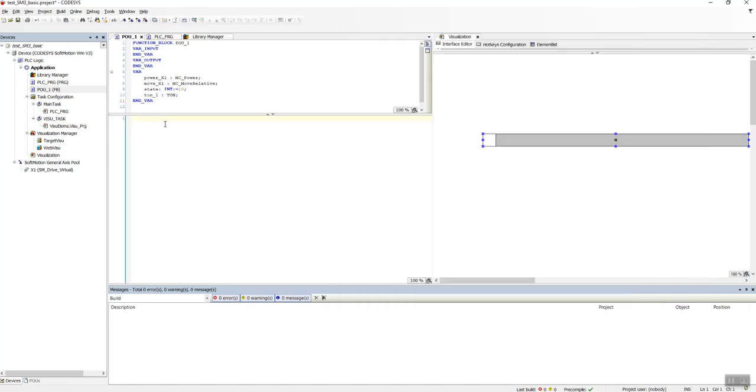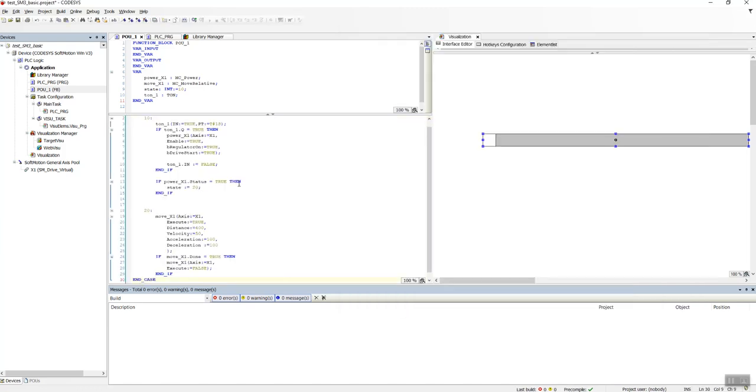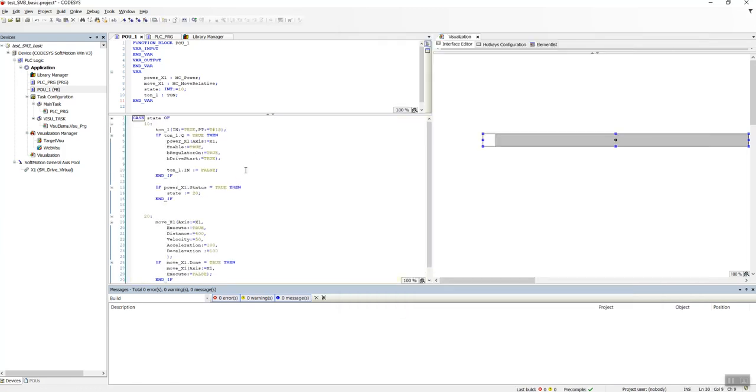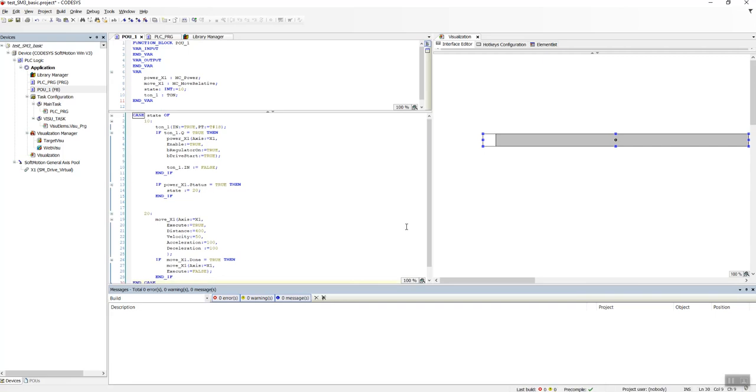To give a short introduction of what is happening here, we can see it's a case structure which is a state machine. In this first state it turns the power on.